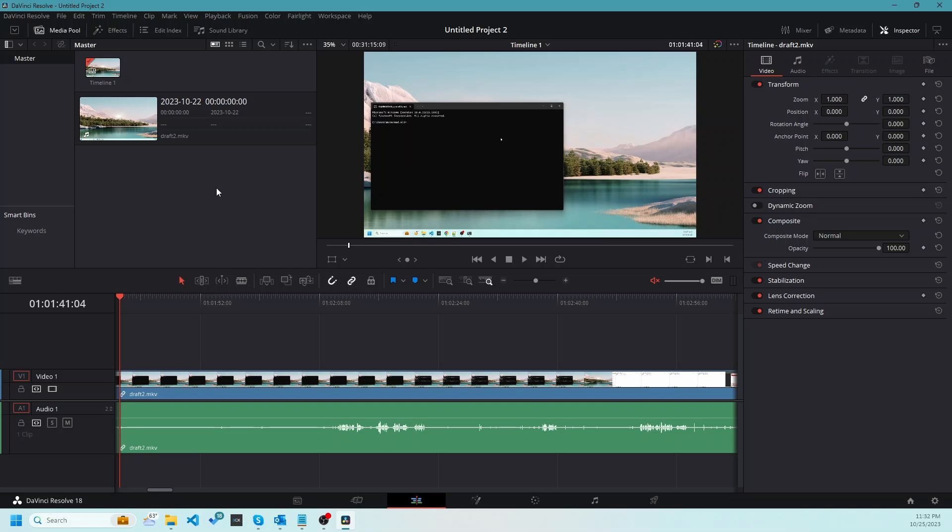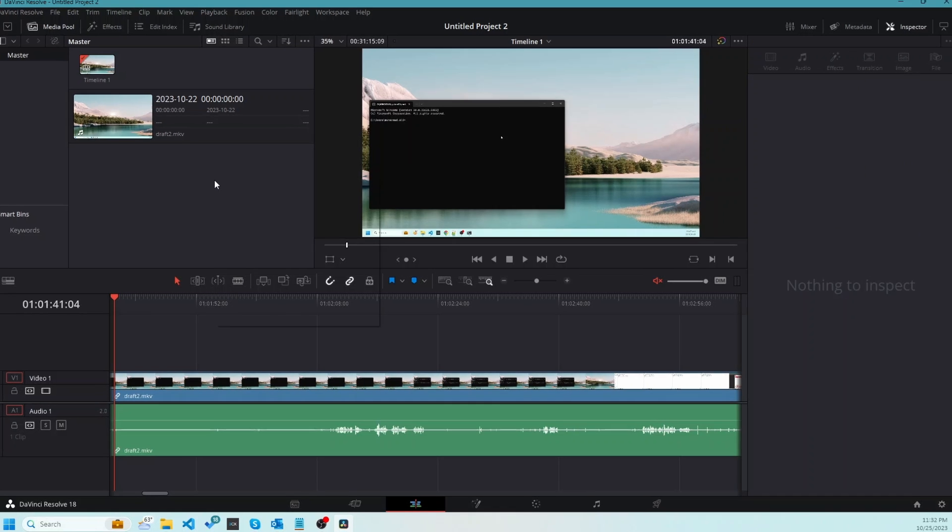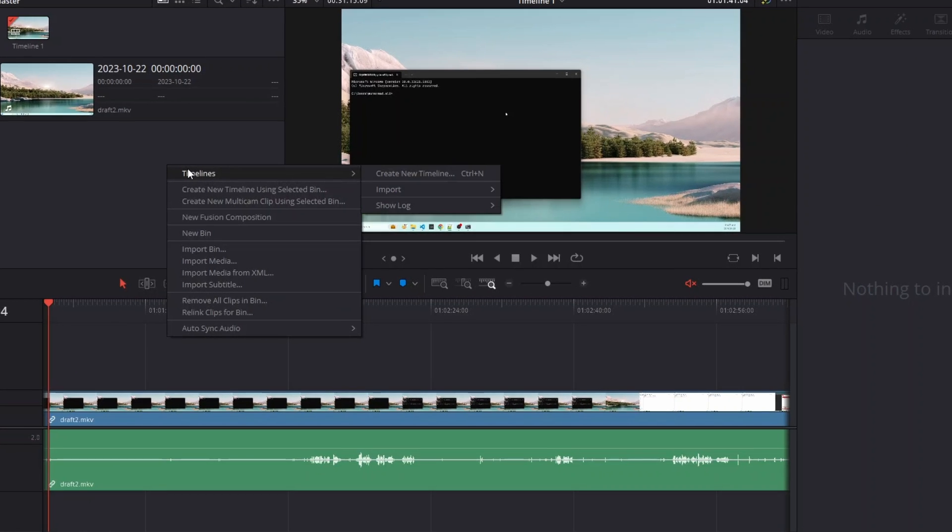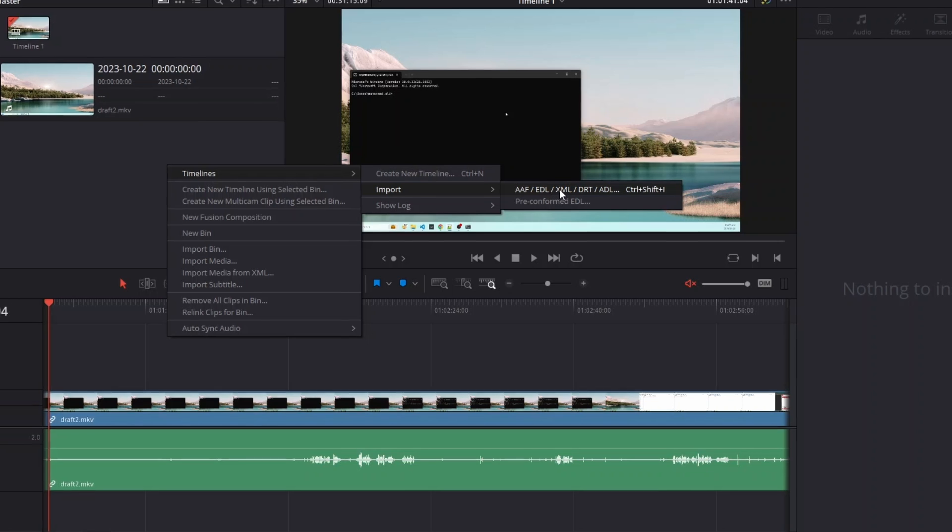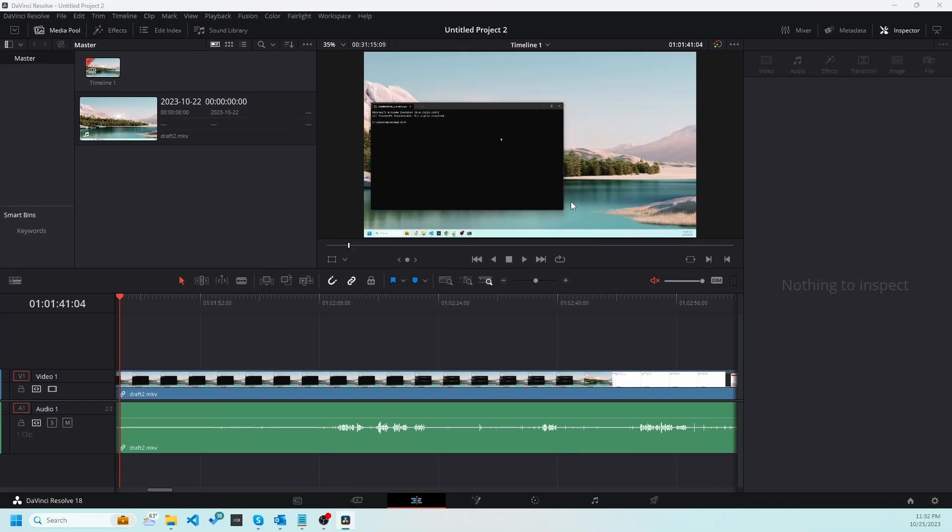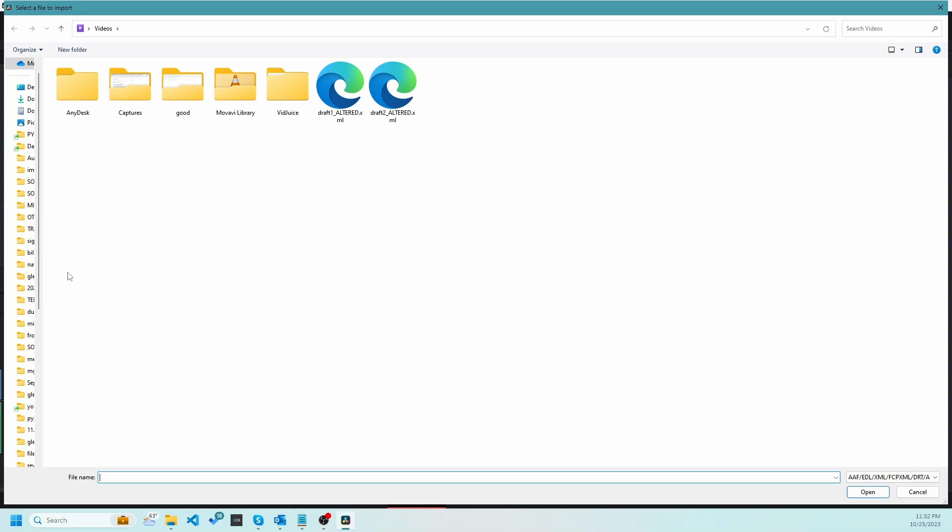And in the media pool area, right click on blank space and timelines, import. And then we select the first option that is AAF and so on, which also includes XML option as well. Click on it. So let's paste the link that we copied earlier. Click on open.